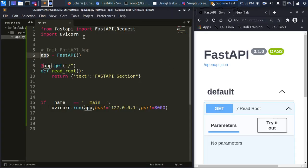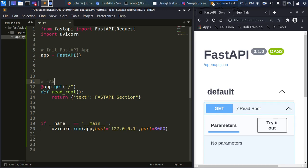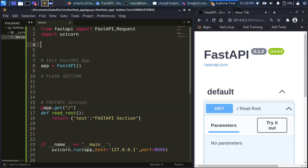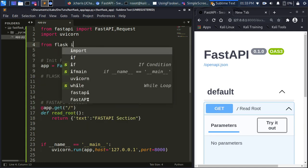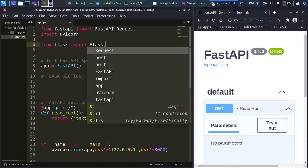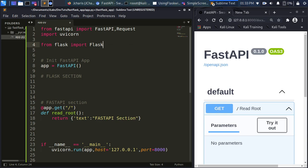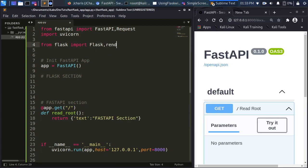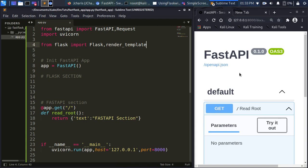Now let's see how to add the Flux aspect to it. Everything so far was the FastAPI session. Now I want to add the Flux session. I'll import Flux: 'from flask import Flask'. I'll also import any utilities I need such as 'render_templates'.